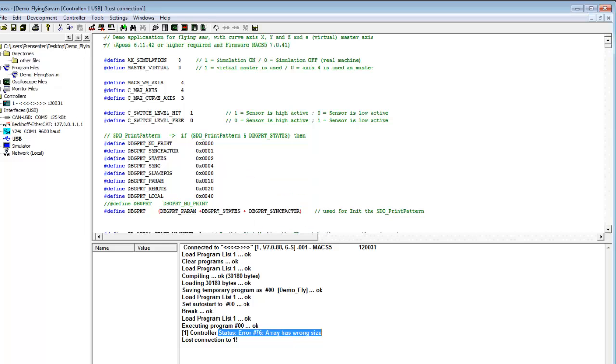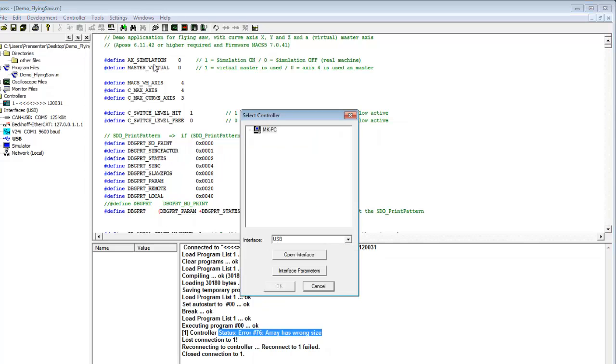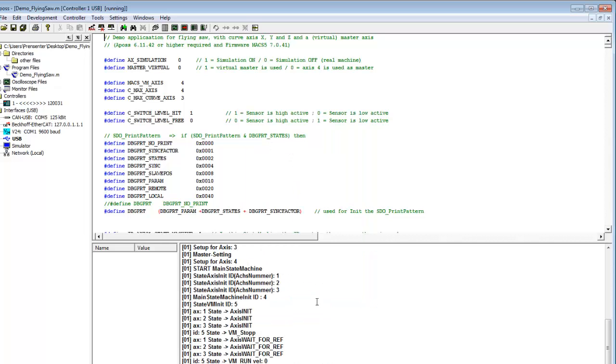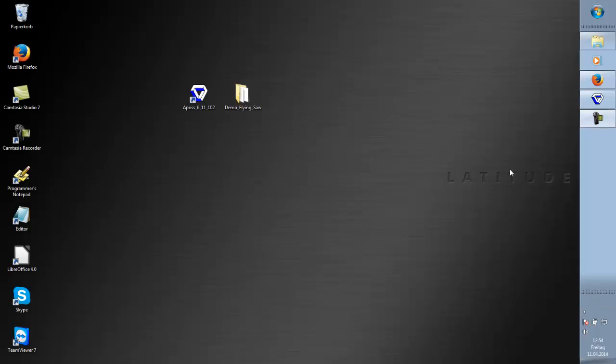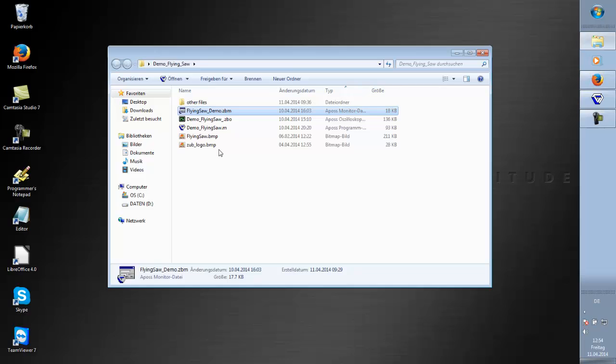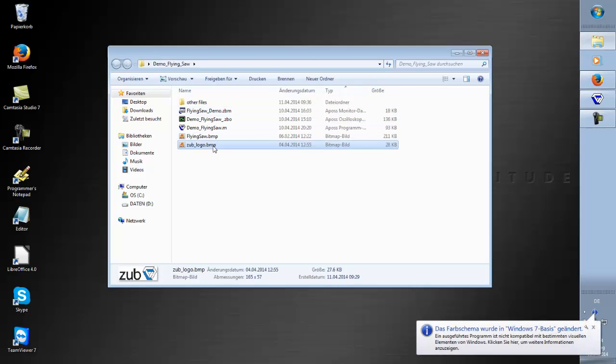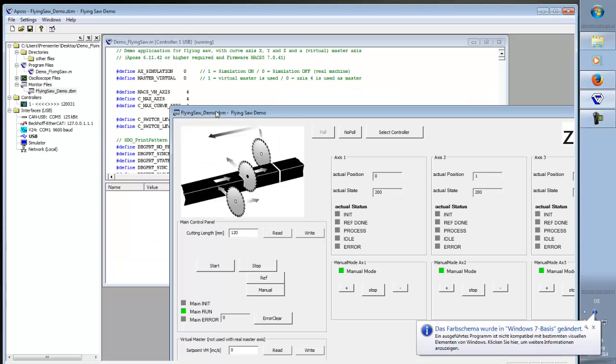So we connect again. Now you get a few print messages in the control window. That helps you when there is something you need to know. Next step is to open our monitor file. You can see the flyingzowdemo.zpm file. And make sure that those two bitmaps are included in the same folder. And then we open it by double click.